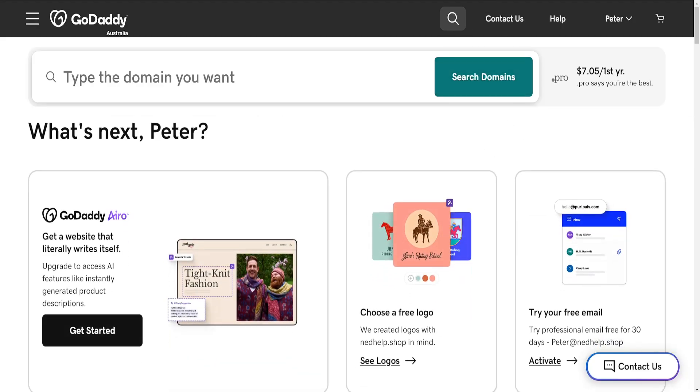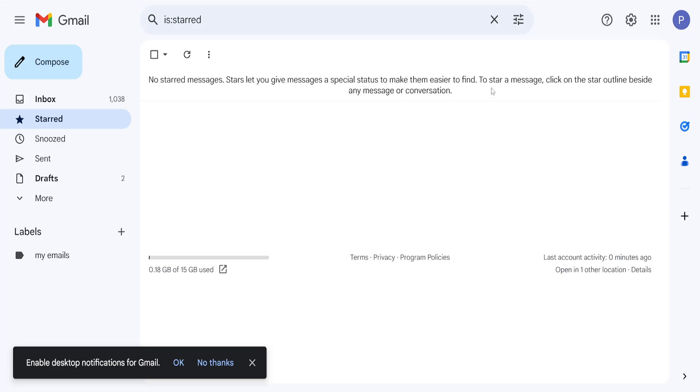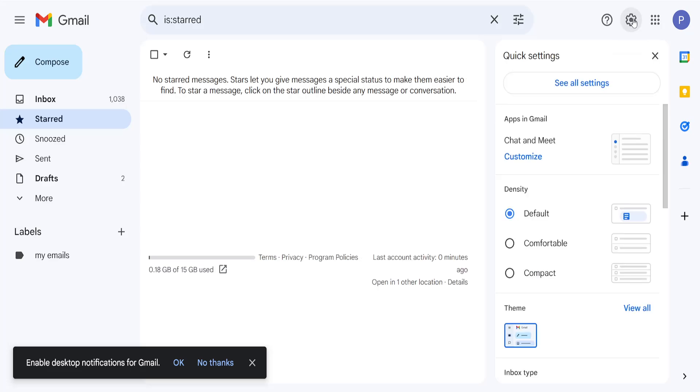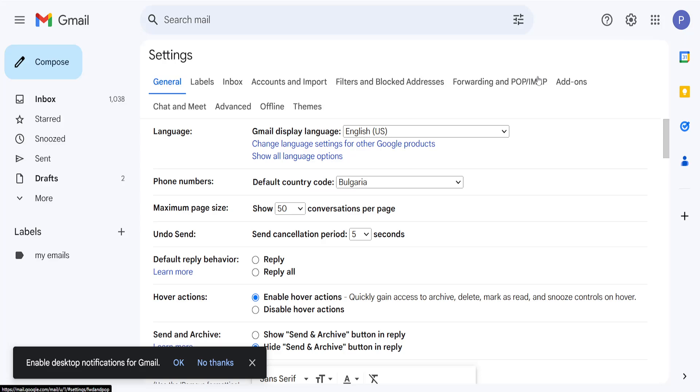So we want to go into Gmail here, click on the gear icon for the settings and then select see all settings.